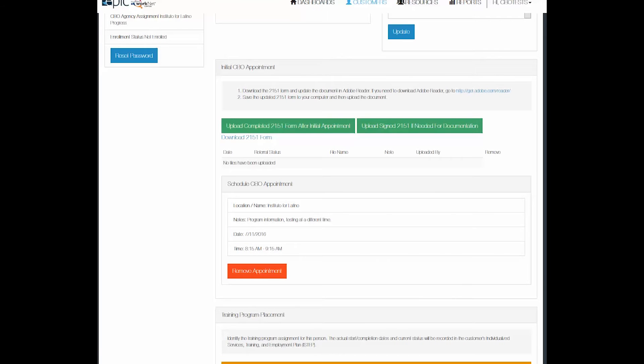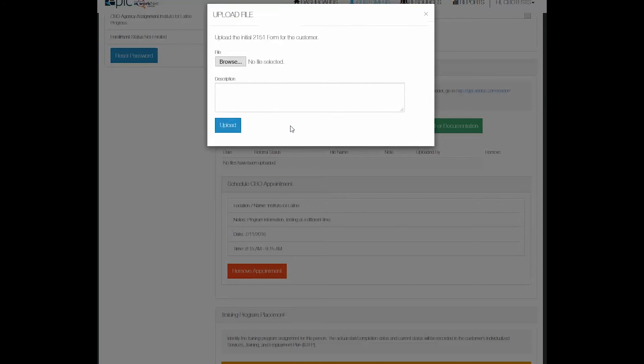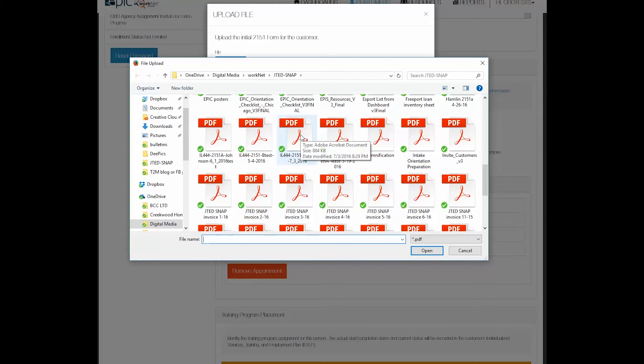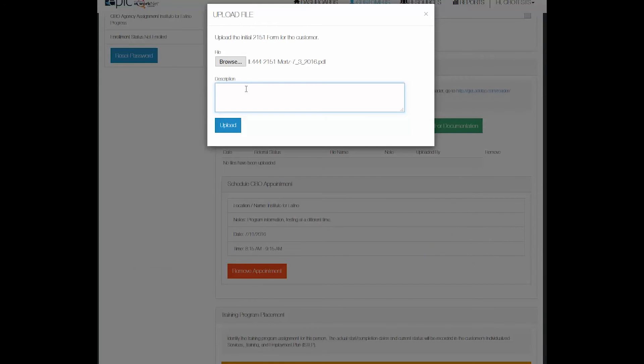Back in the customer's progress, I will select the box that says upload completed 2151 form, browse my computer, select the file, upload it. I can put any note in here that I want to, then click the upload button.